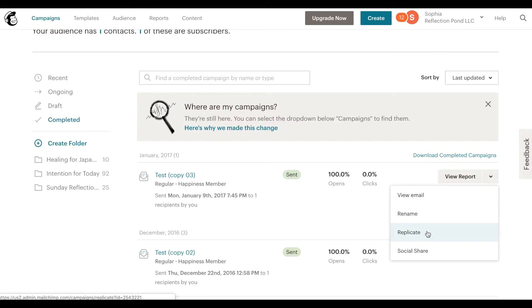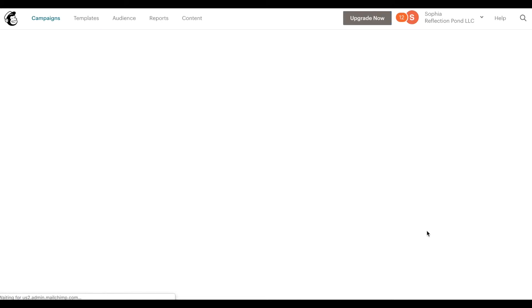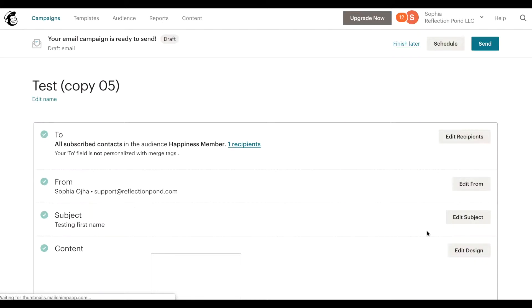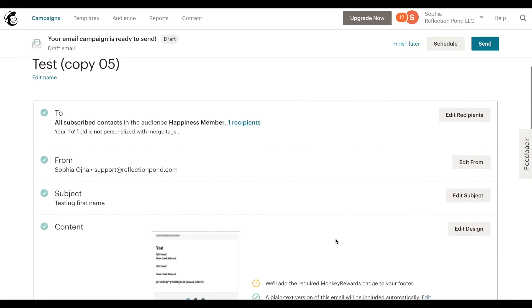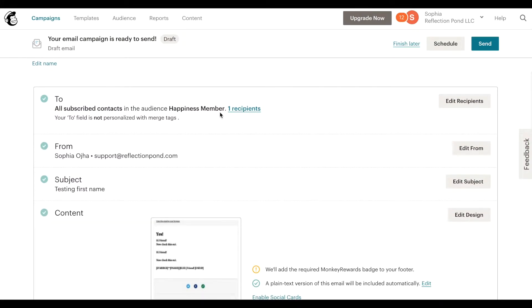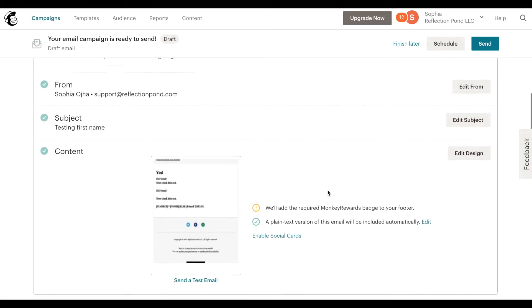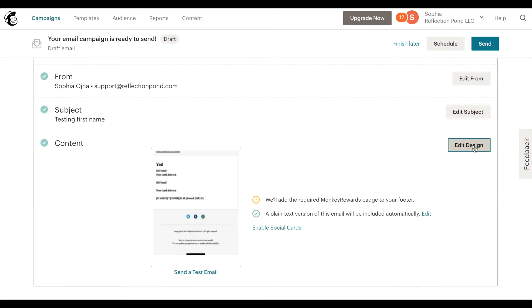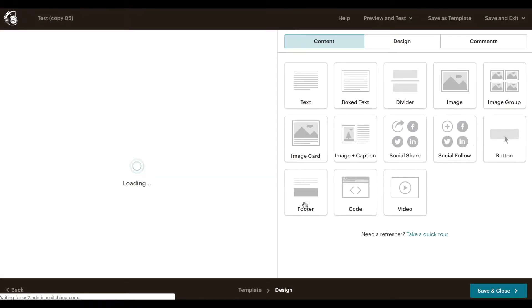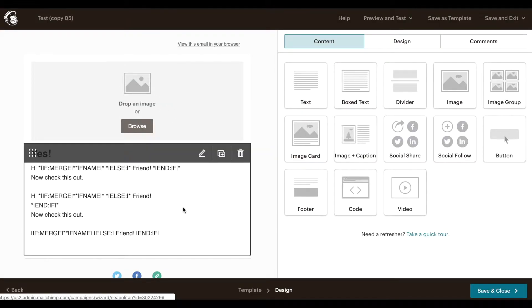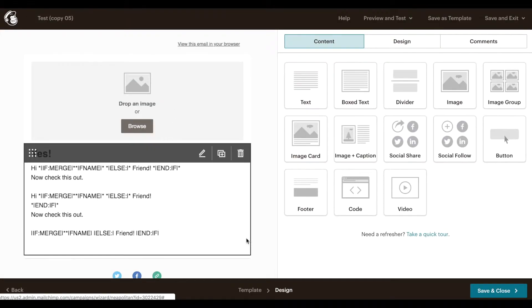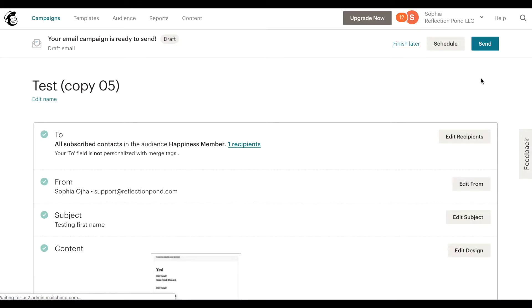And it will allow you to correct the audience if you want to, edit the recipient, send it to a different audience you can do that. And go into edit design and whatever that test email was you can edit it, make the changes, save and close again. And schedule.